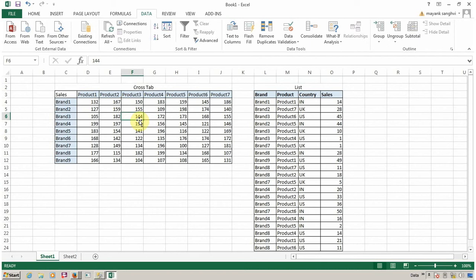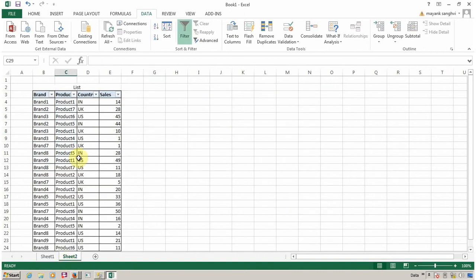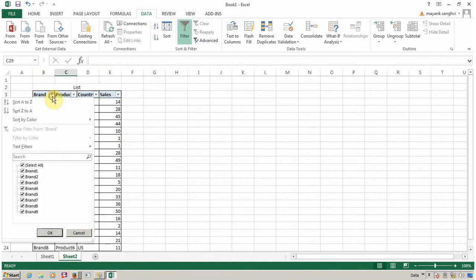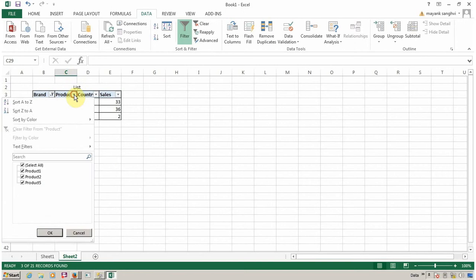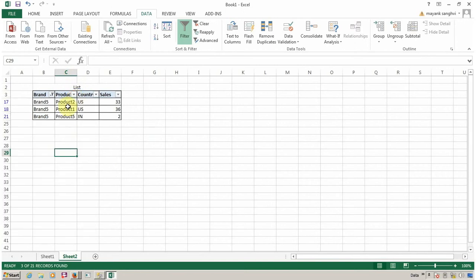I'm going to click on Product 4, Brand 5. Then I want to navigate to the list report, and inside the list report, it will be filtered on Brand 5 and Product 4.